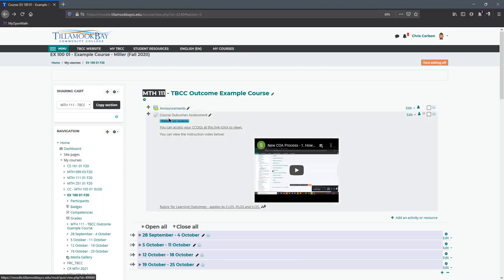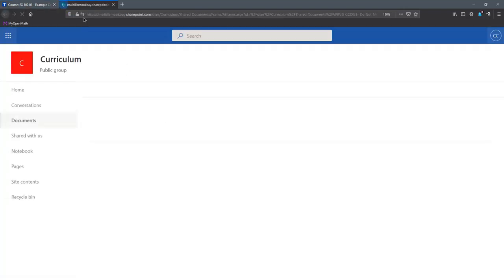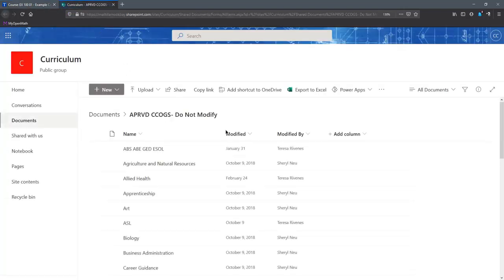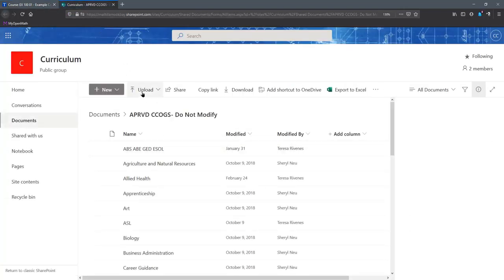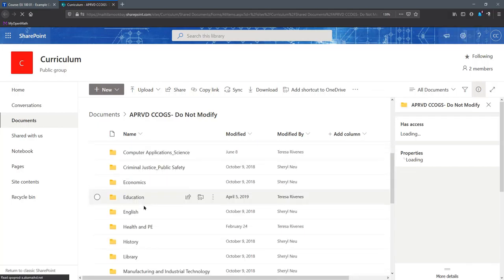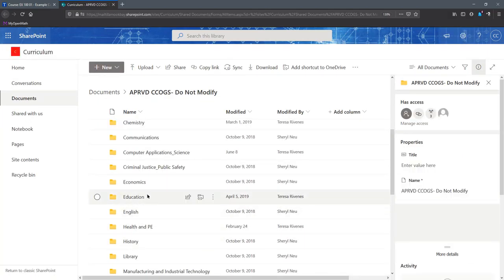Your class name will be listed right here or right over there. What you're going to do is click on access your CCOGs.